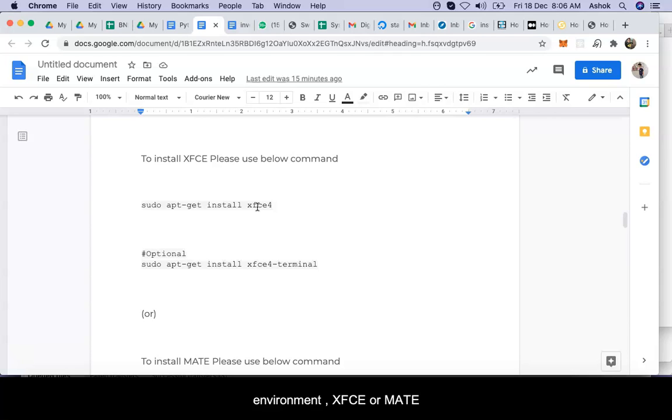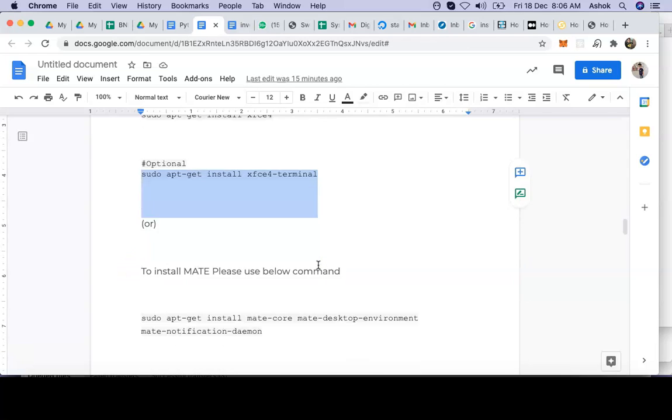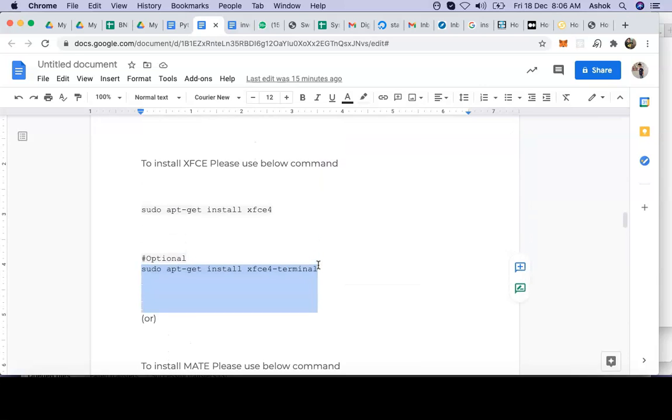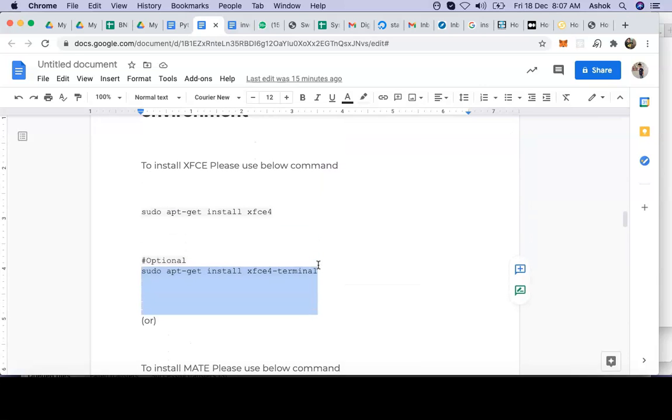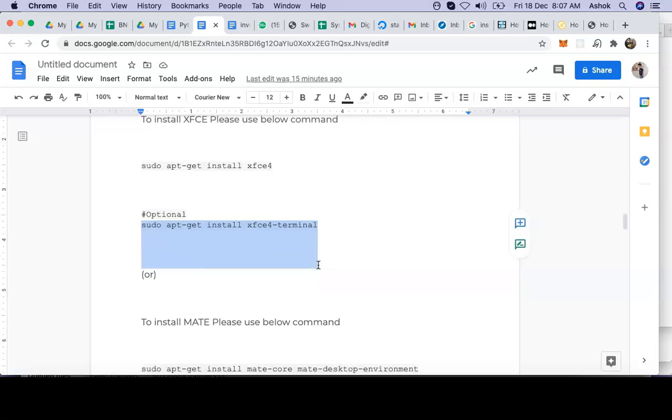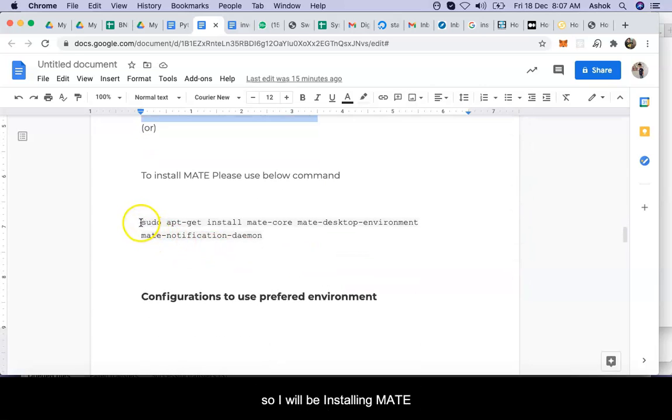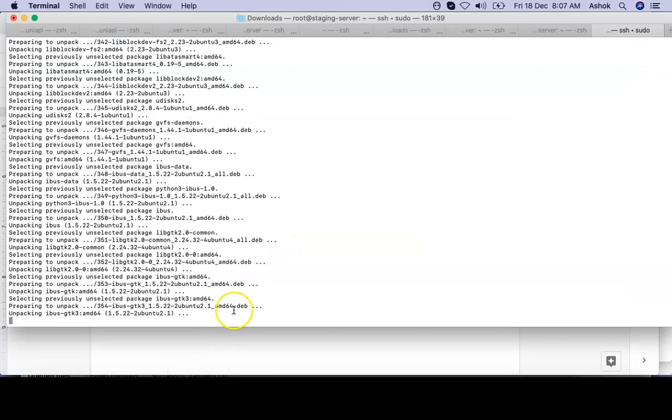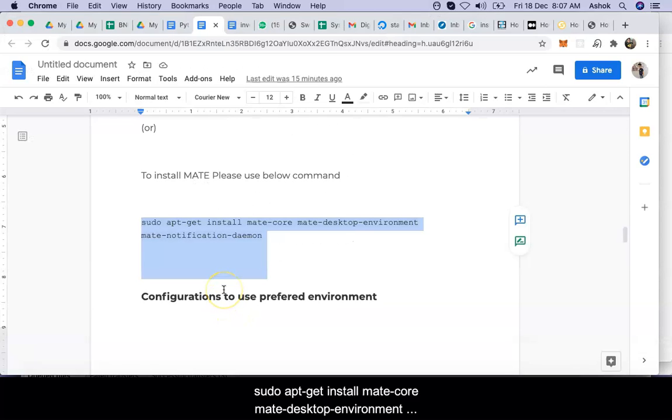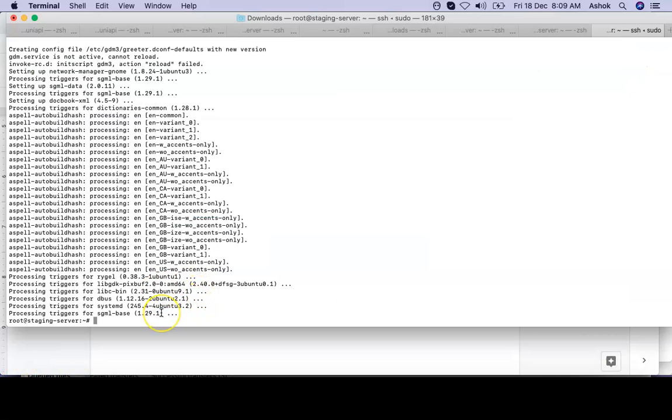We can use the XFCE environment or MATE environment, whatever you wish. It will work the same, but it's different technology, different software for the same purpose. You don't need to worry what you install, but I use MATE so I will be installing MATE. I will caption all those commands and write everything in the description on our YouTube videos.